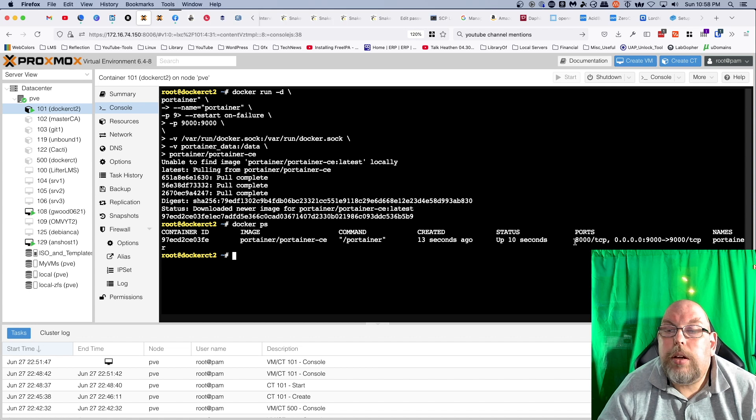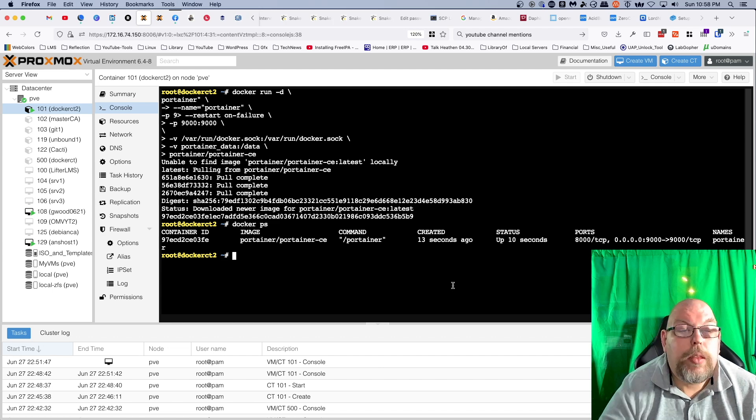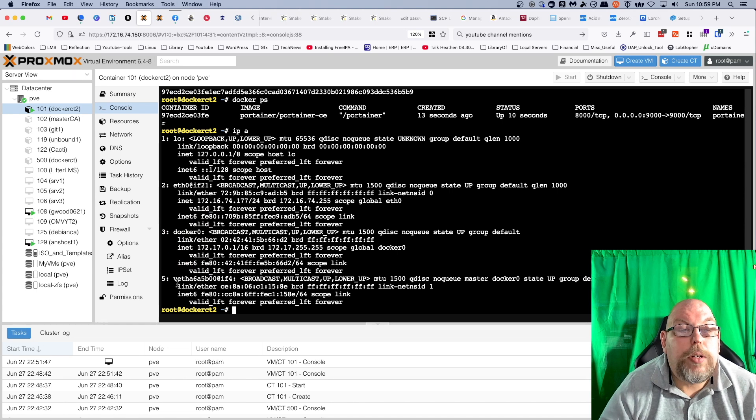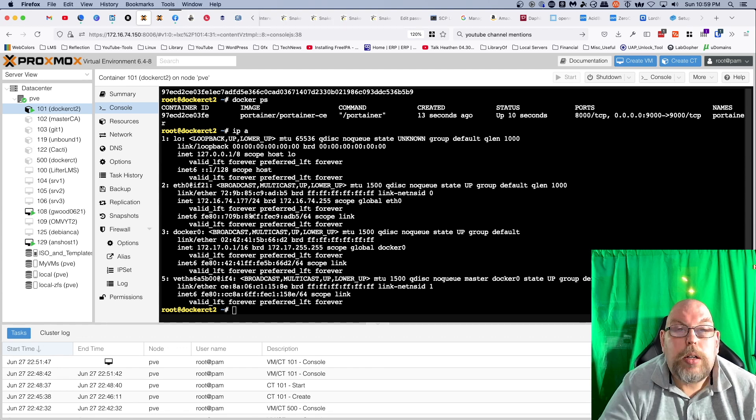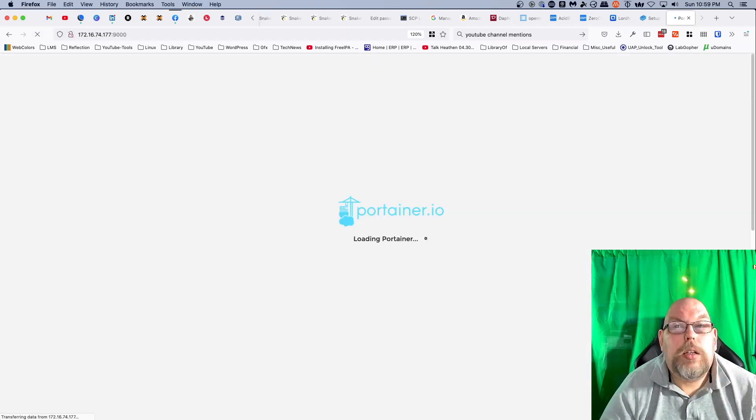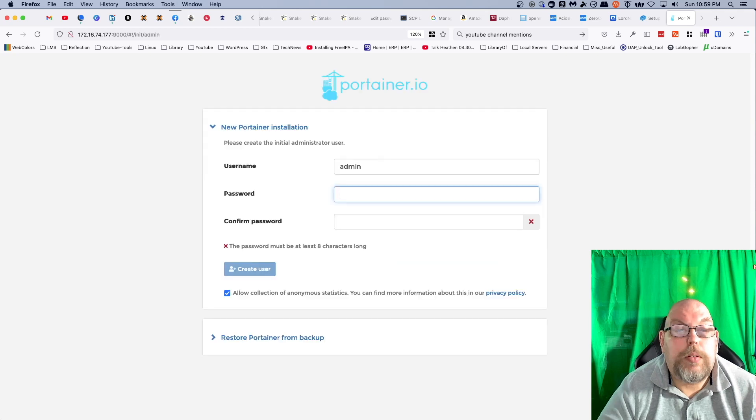That should be on port 9000. We'll look at our IP address one more time, which is 177. Go to a new tab. And just like that we've got Portainer up and running.